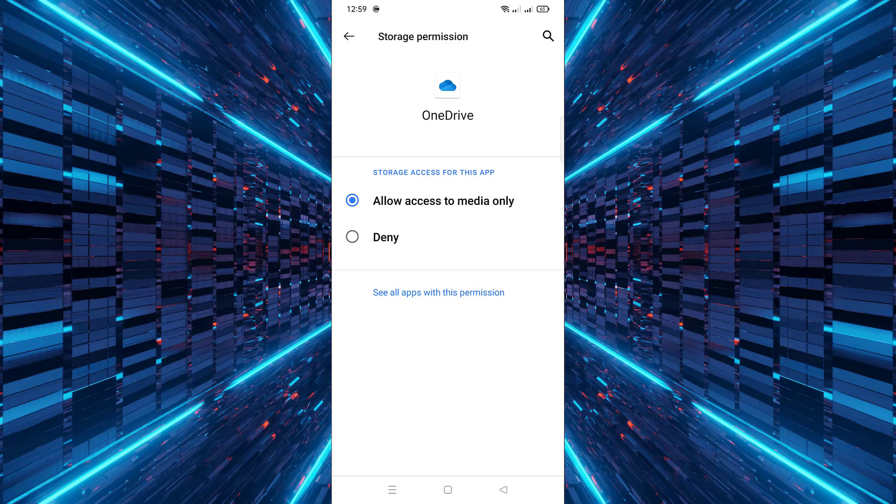That's all for today's tutorial. Now your OneDrive app has the necessary storage access to manage your files smoothly.